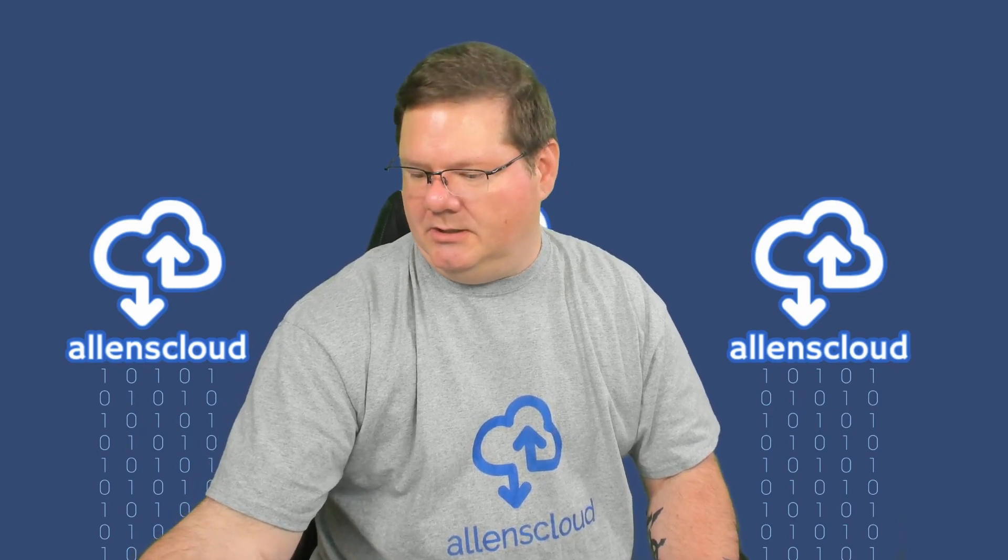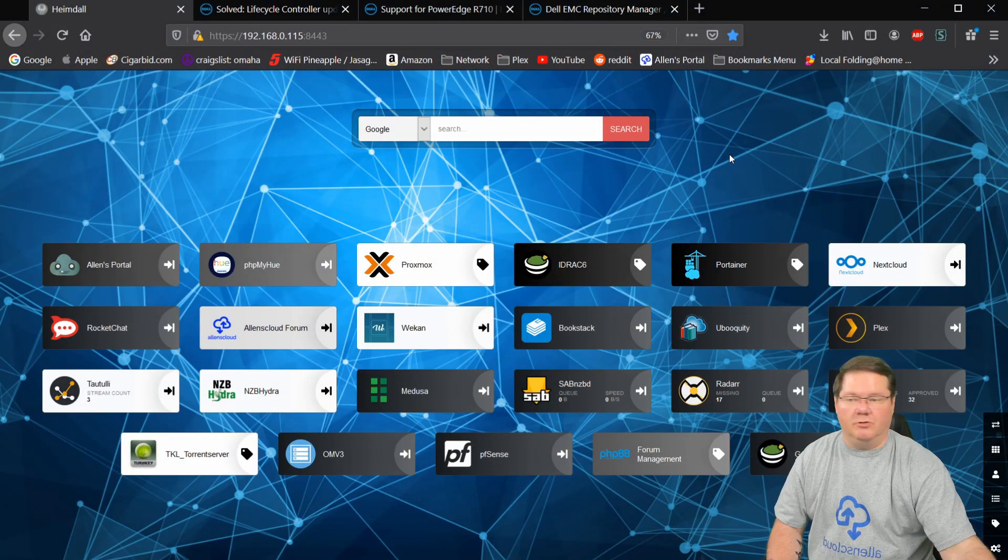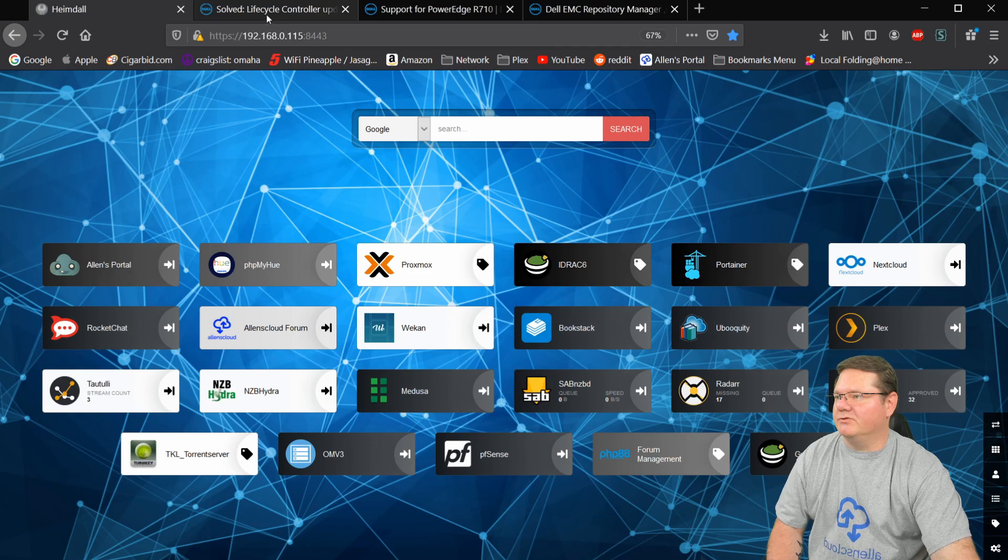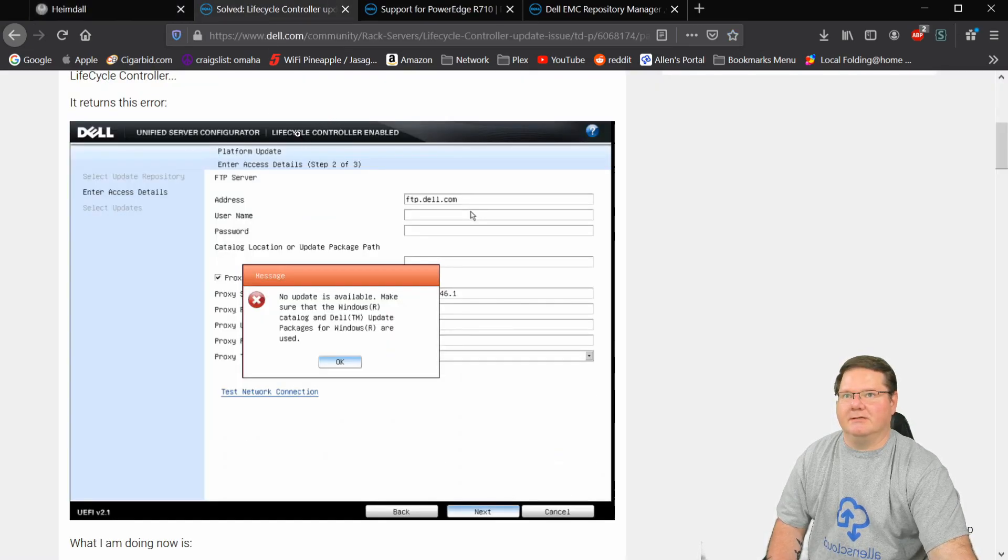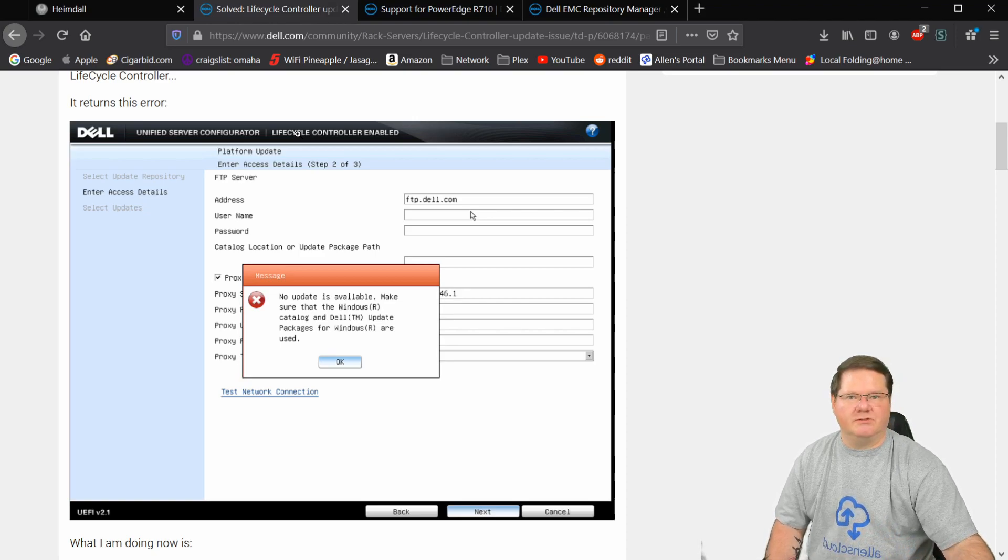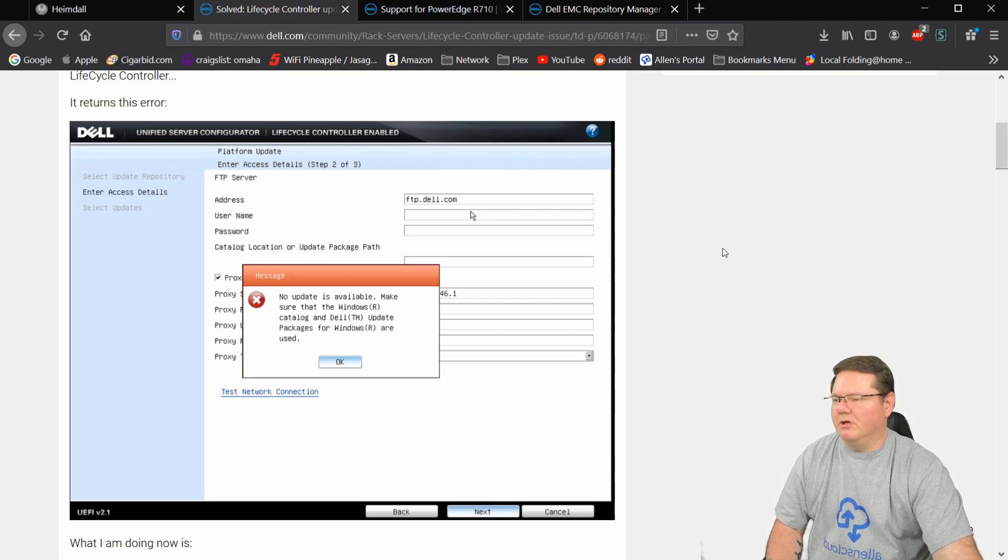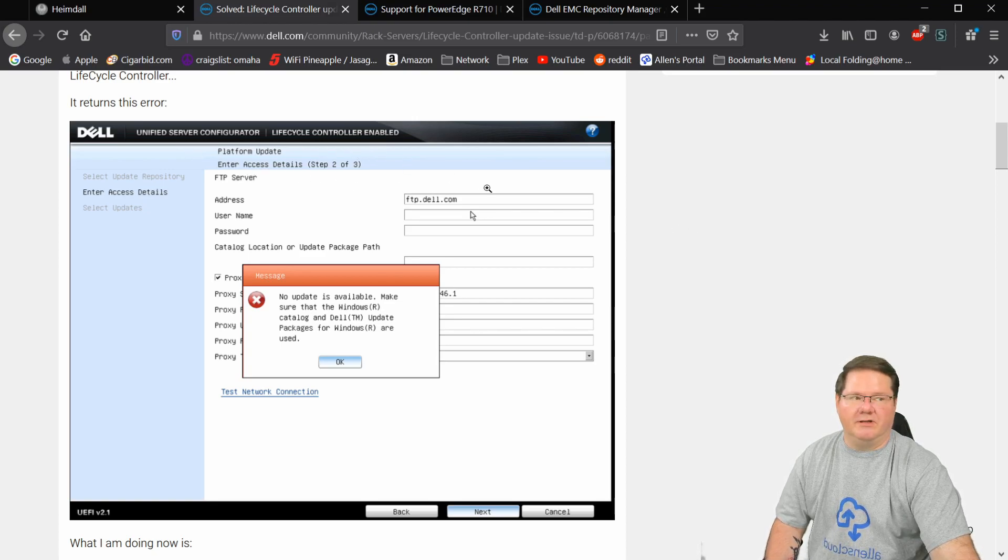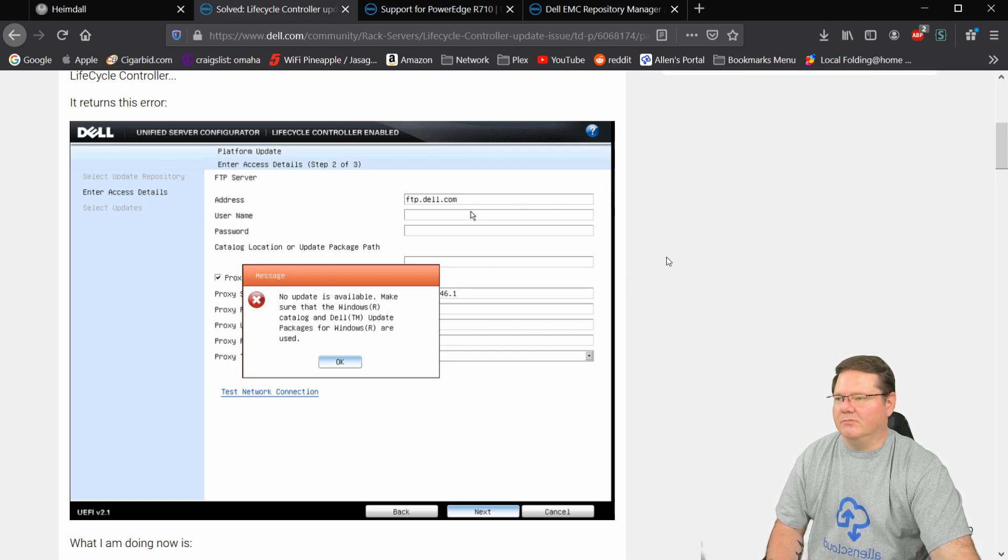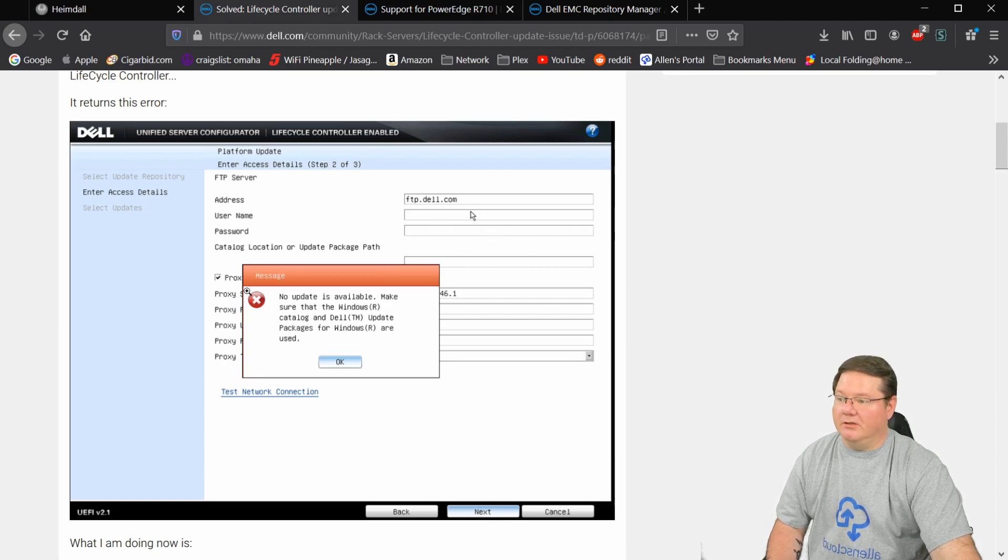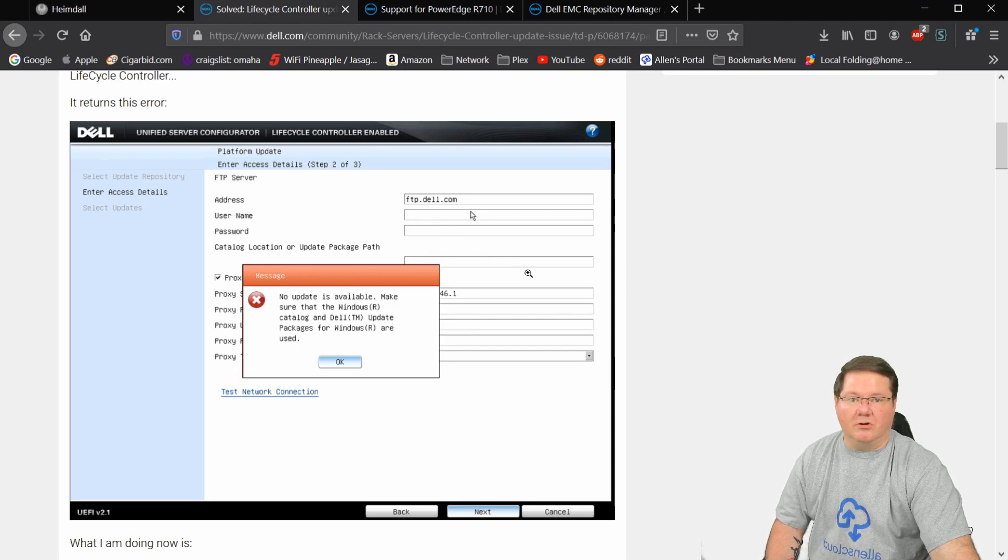So normally in dealing with PowerEdge servers, you might see something like this. When you log in, I think it's F2 to enter the system services for a PowerEdge server, you can come and turn on this Unified Server Configurator. I've done videos on this in the past on different ways to do these updates, and there are plenty of videos out there already. But if you're using this method and you're trying to connect to Dell, it doesn't work anymore.